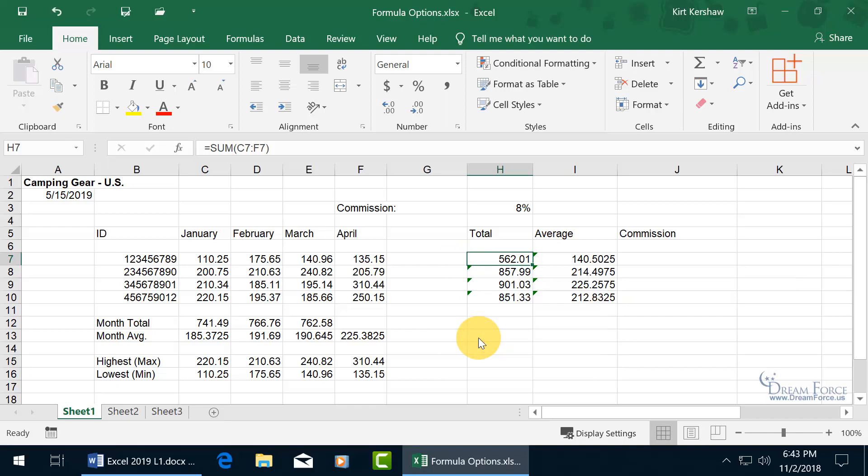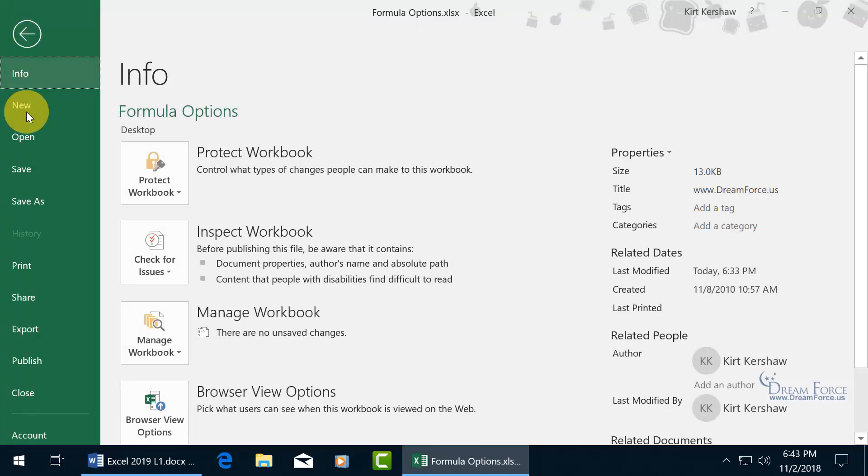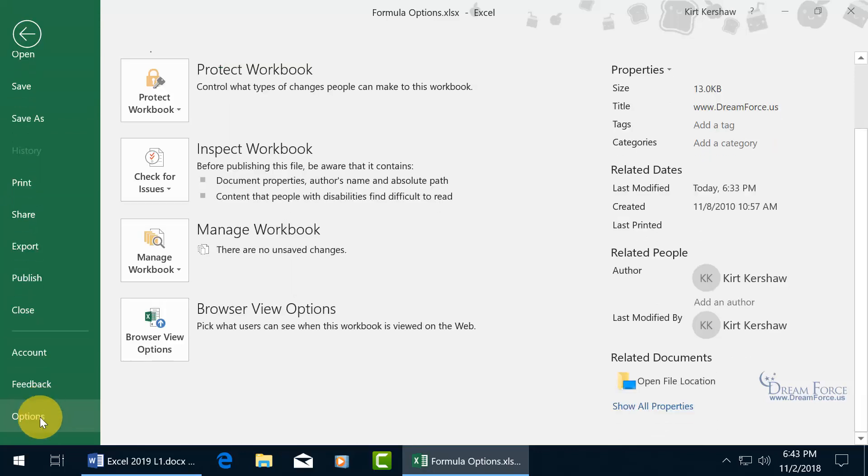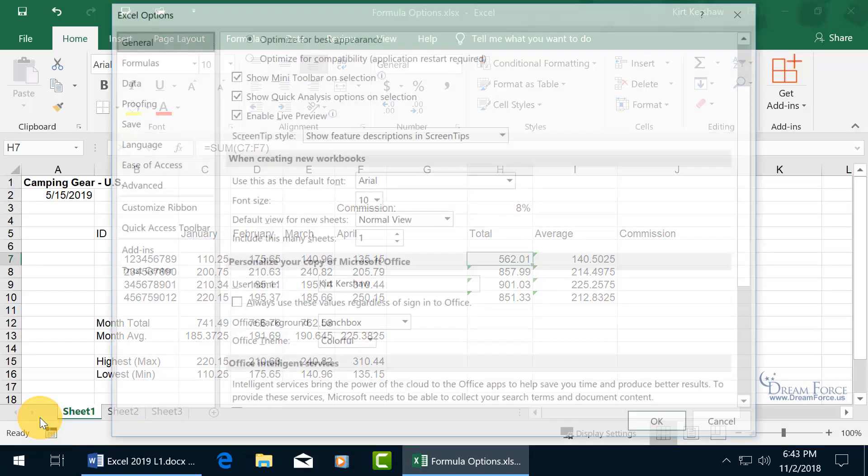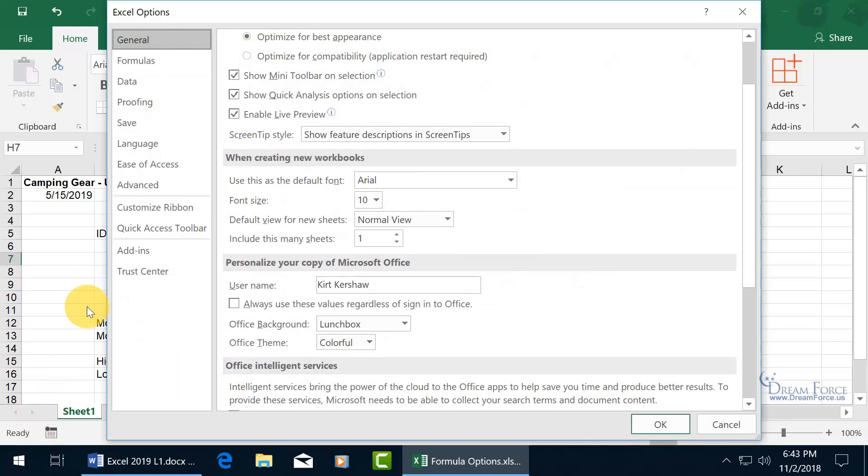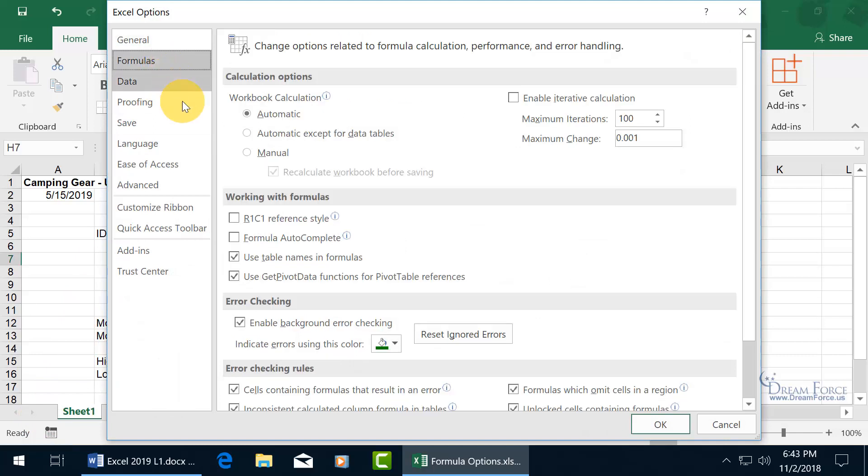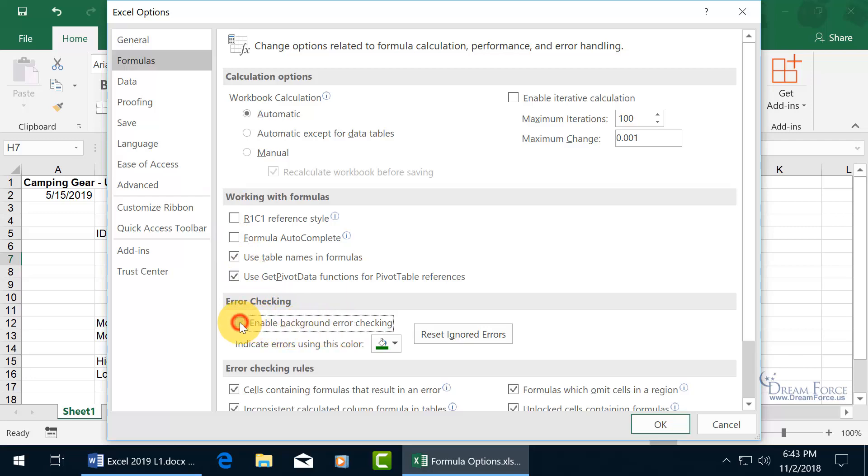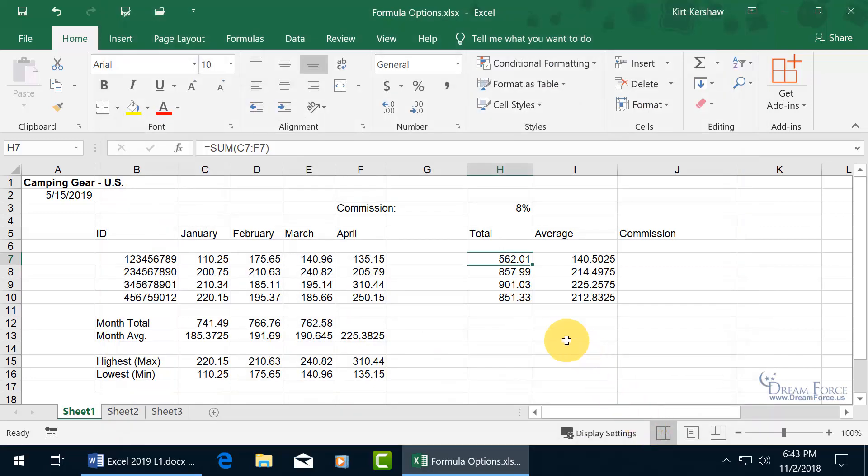Or if you want to completely get rid of it altogether and not have to click ignore for every single one, then let's go backstage and click on File, and we'll scroll down to Options. Go to the Formulas category, and there it is in the Error Checking section. Enable background error checking. Go ahead and uncheck that. Click OK.